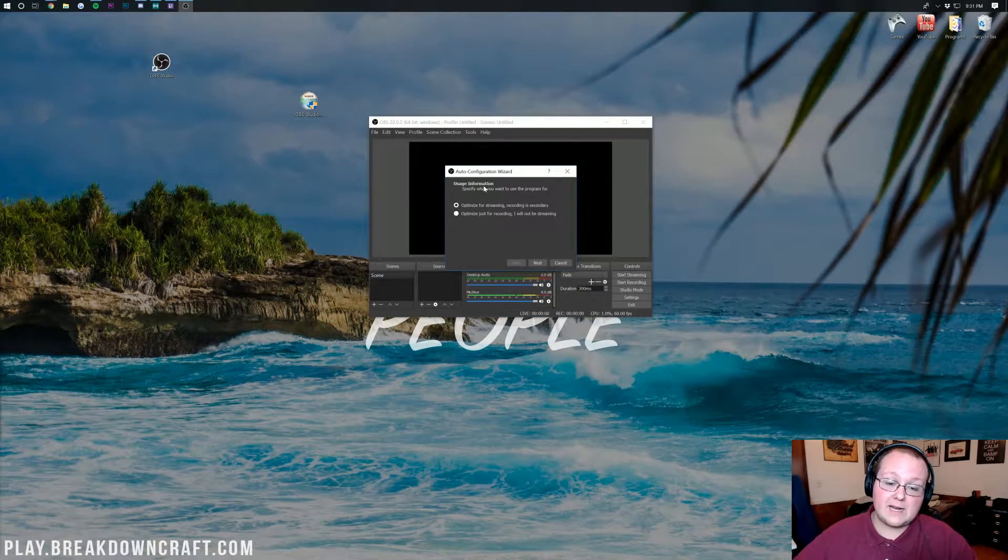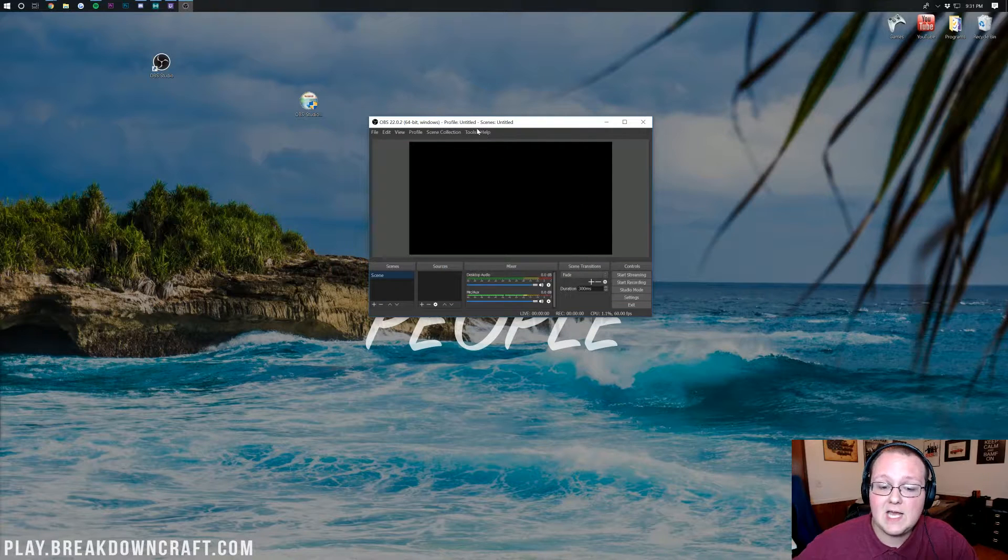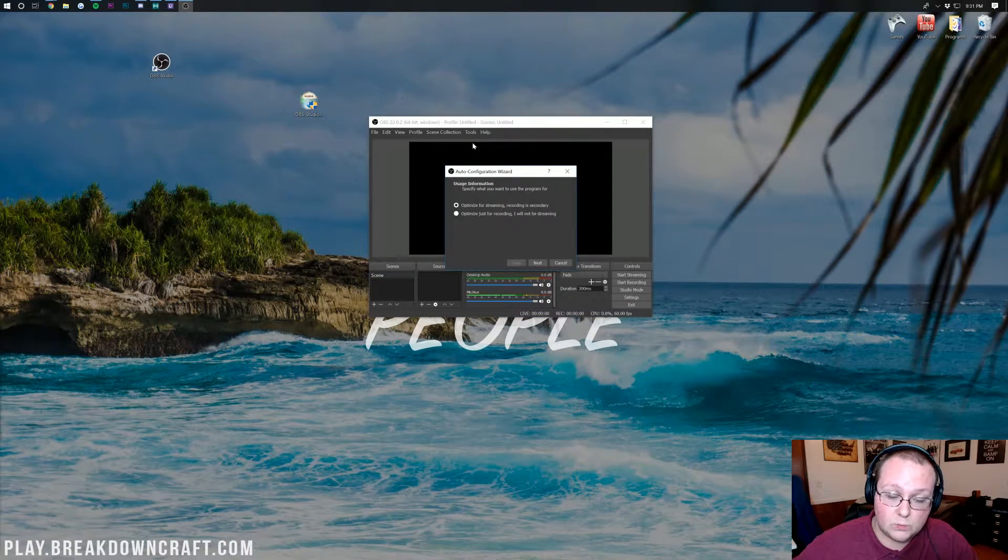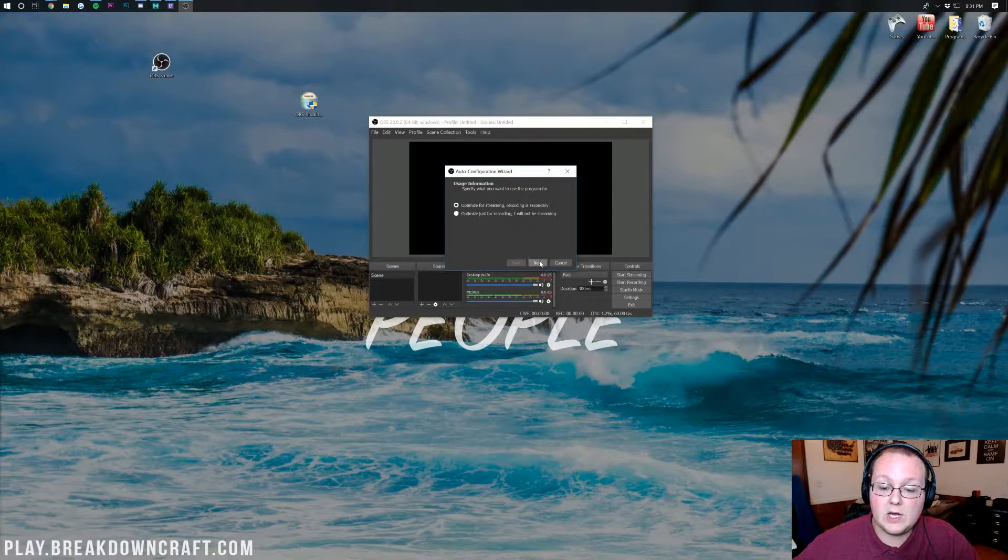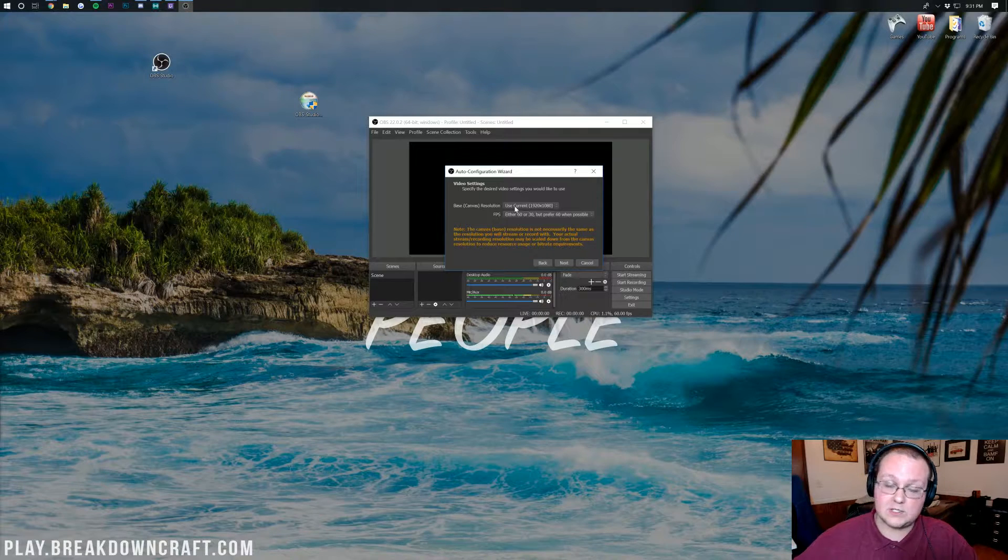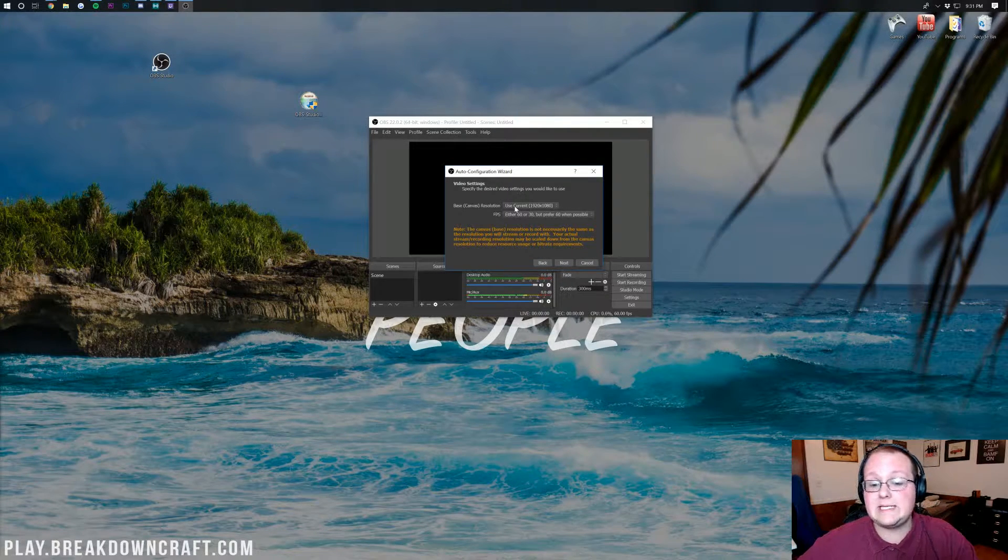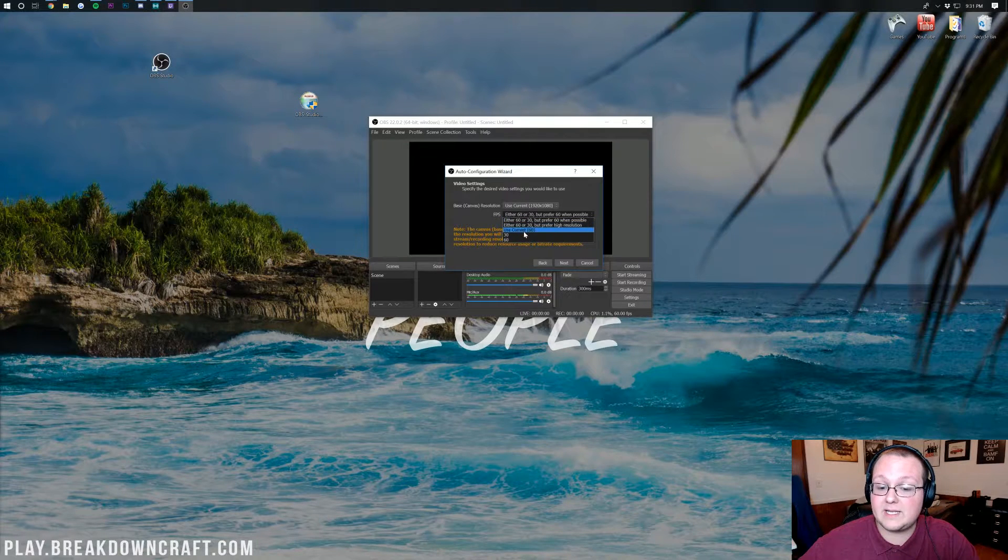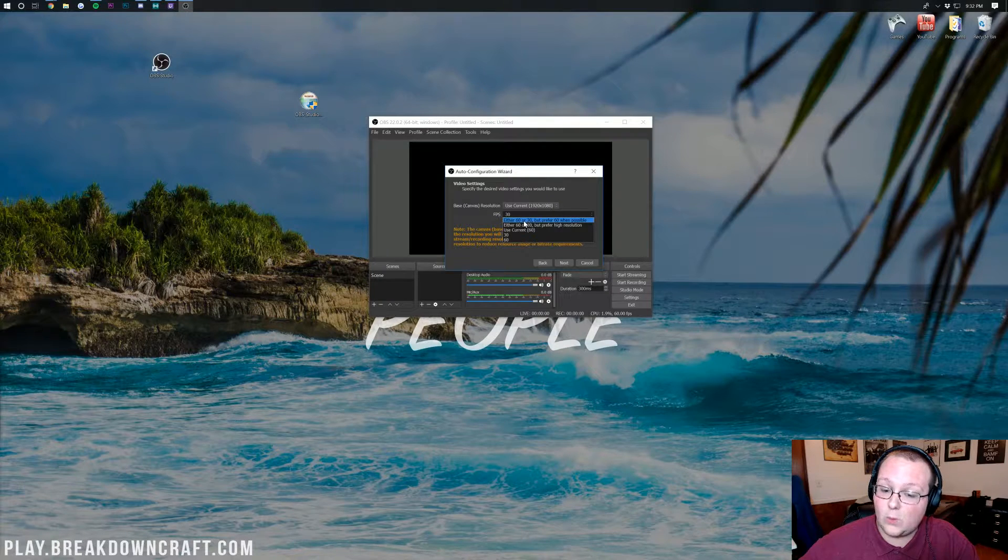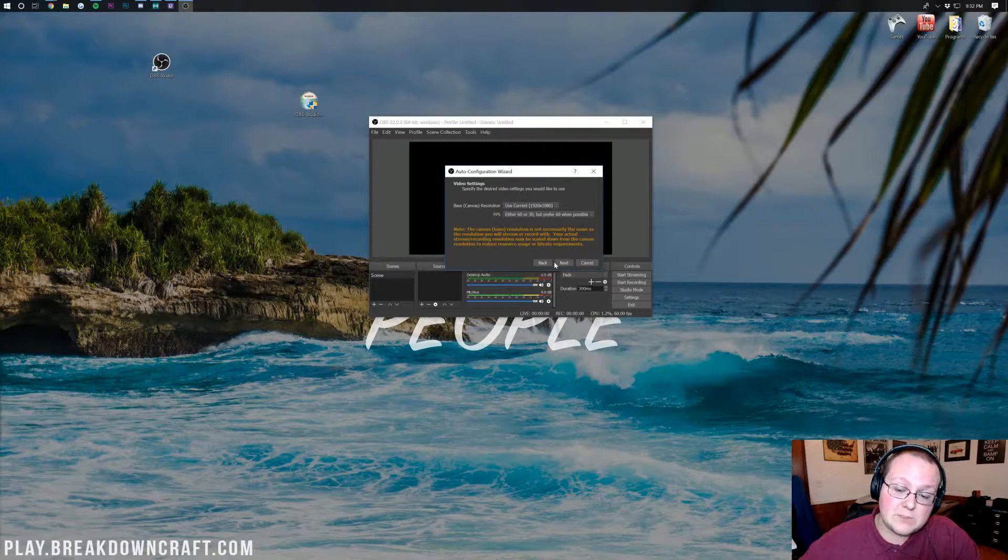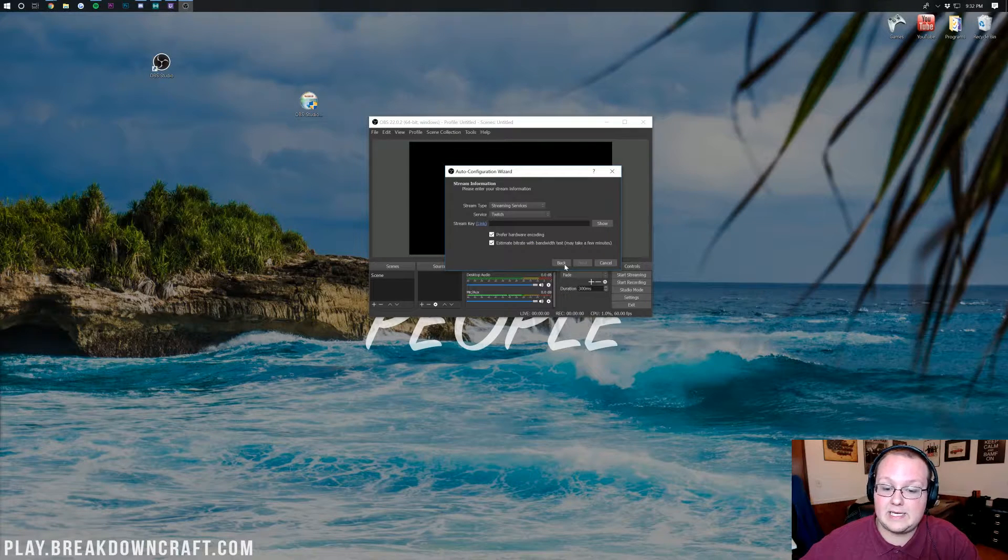This is what I'm talking about. It will have this auto-configuration wizard. If it doesn't, just go ahead and click on Tools here and then click on Auto-Configuration Wizard. For us, we are optimizing for streaming. Recording is secondary. Go ahead and click Next there. For our base canvas resolution, this is how much resolution we want to stream at. I would recommend 1080p. For FPS, I would actually probably recommend 30 FPS, but you can do either 60 or 30, but prefer 60 if you would like. That's where most people are probably going to want to leave it, and then go ahead and click Next.